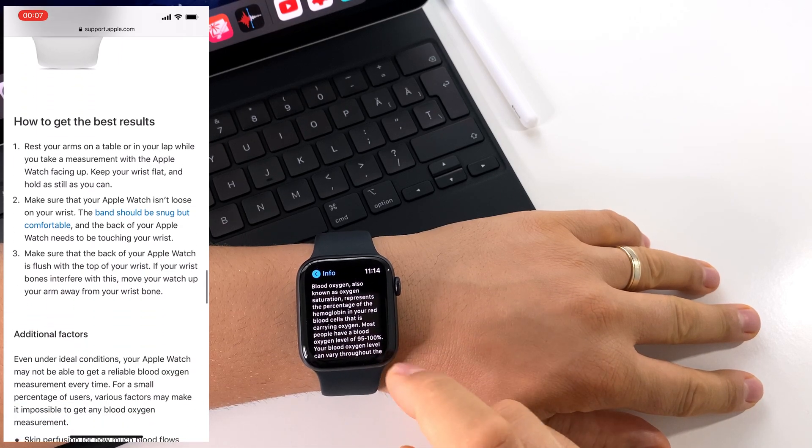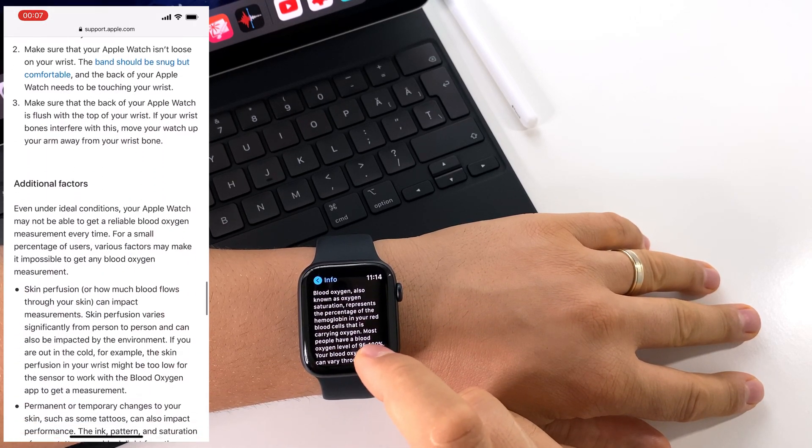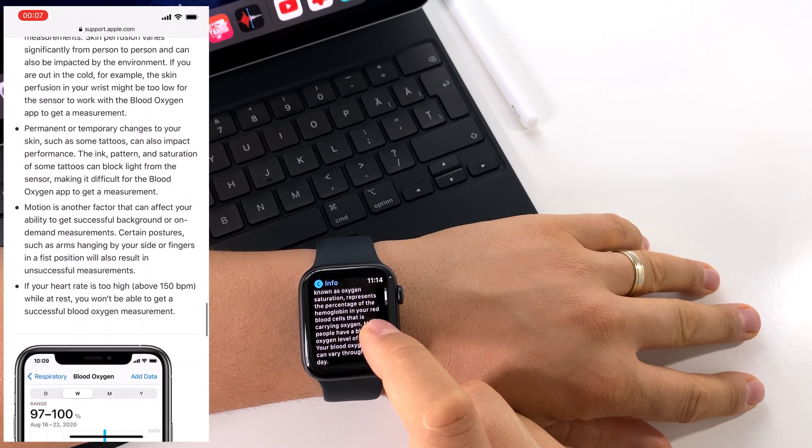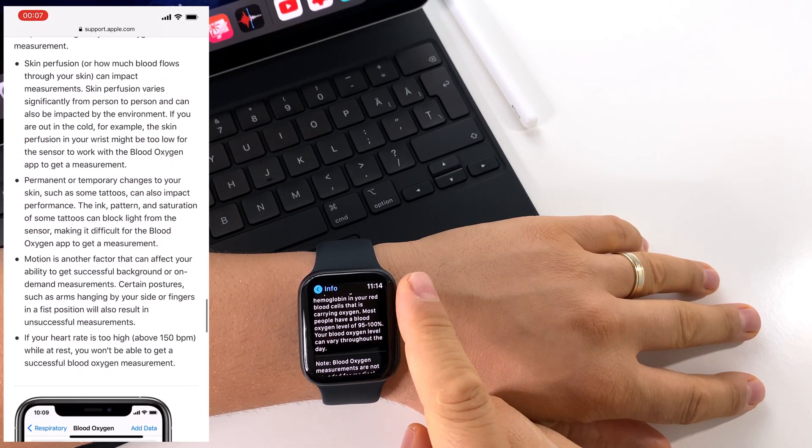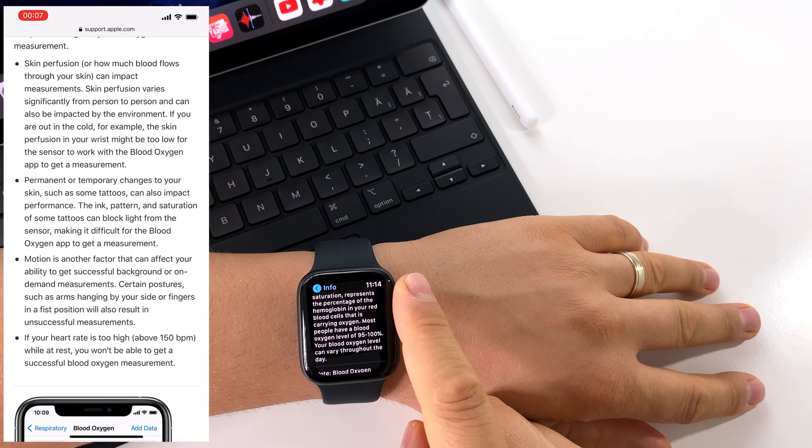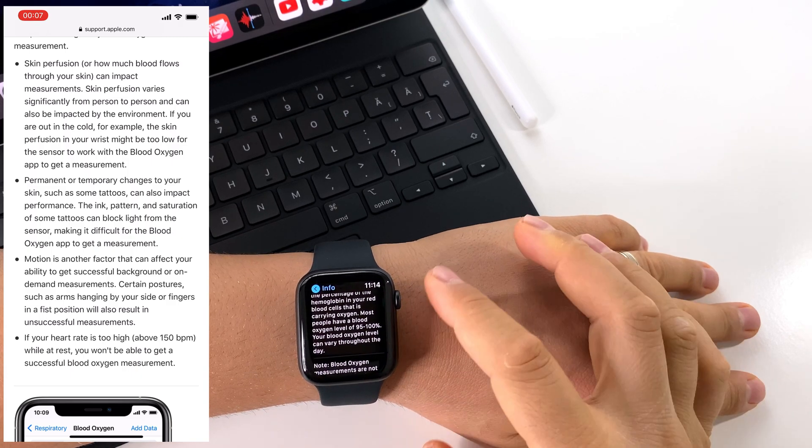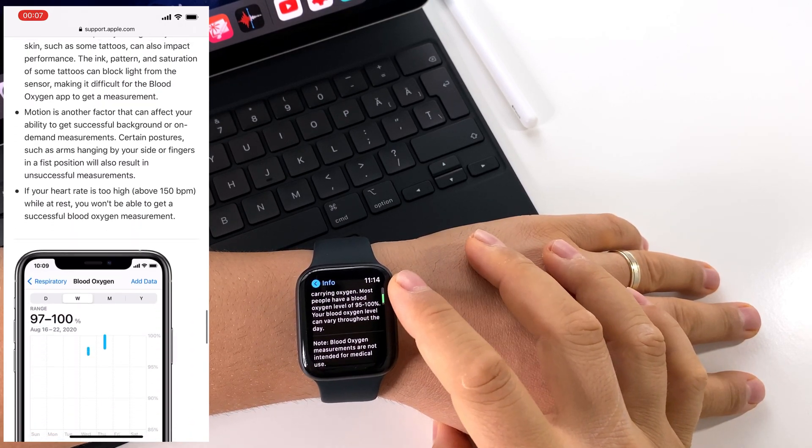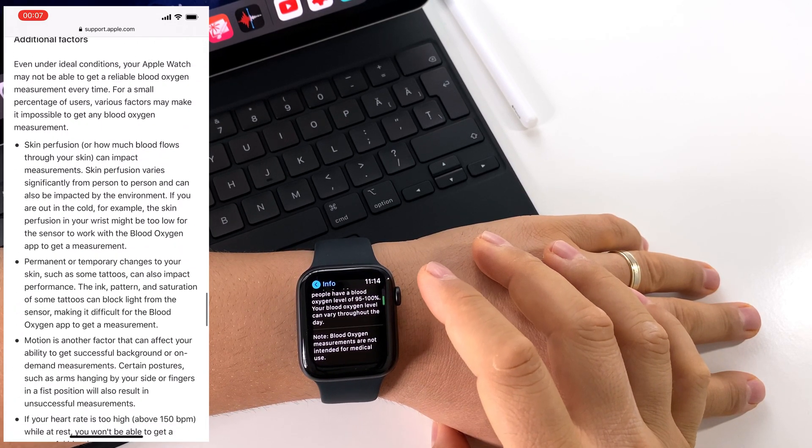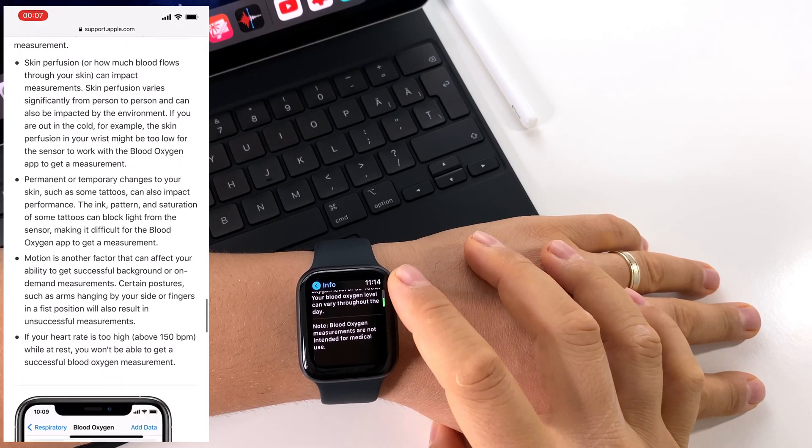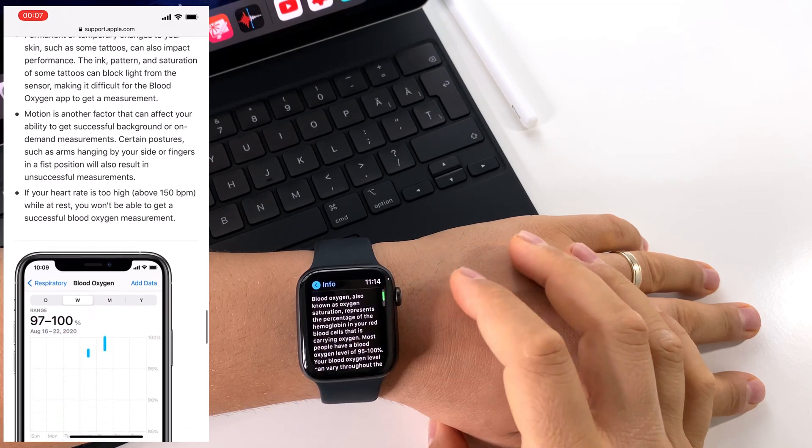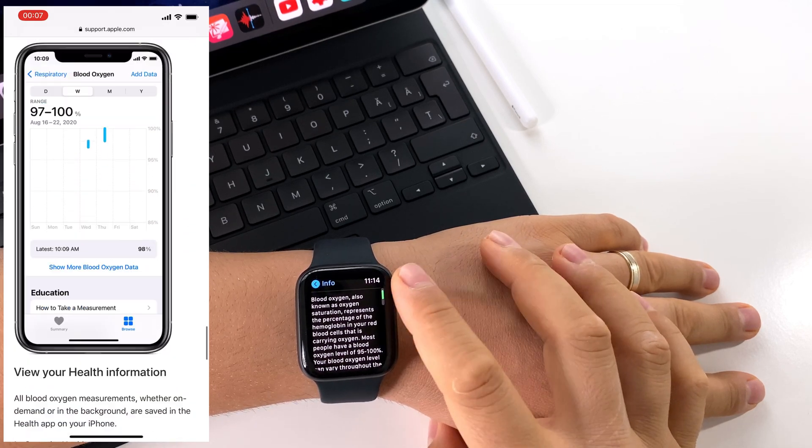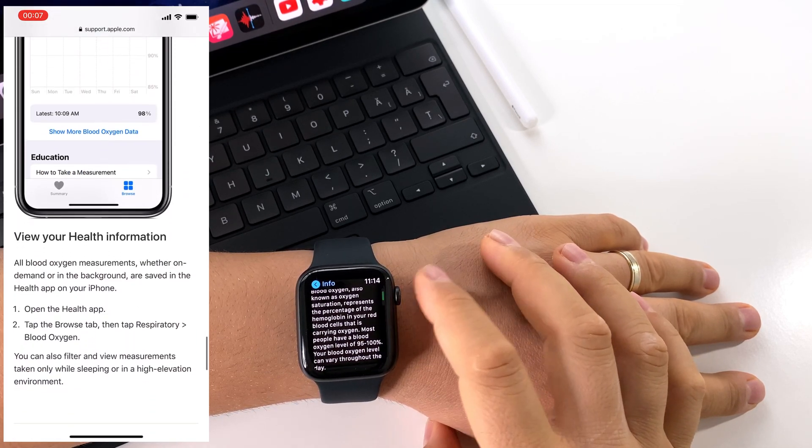So this is it, a major improvement on this watch, on Apple Watch 6, with this new blood oxygen sensor.